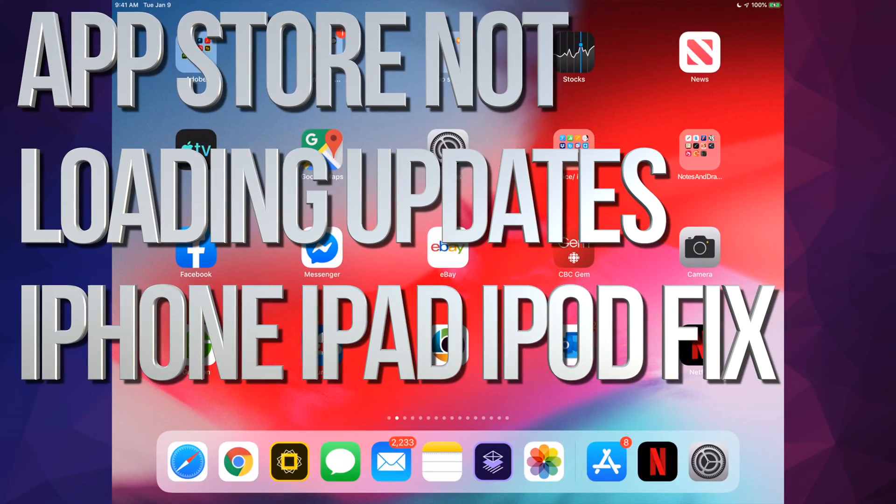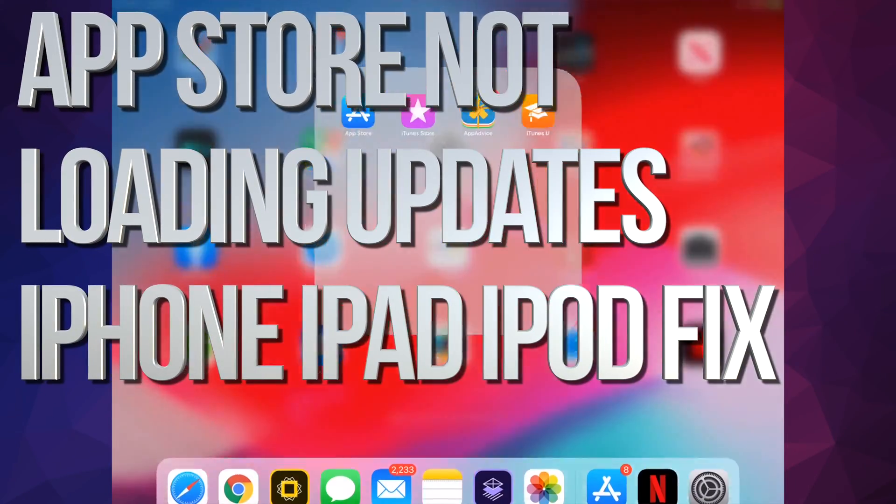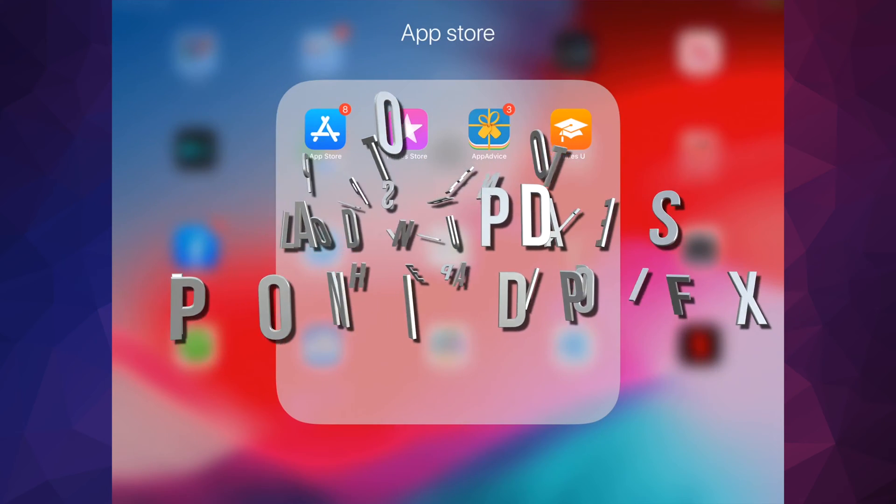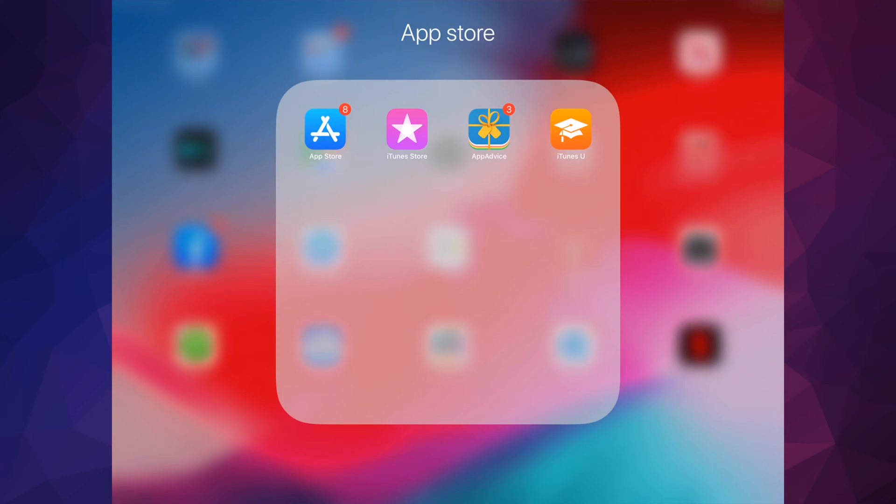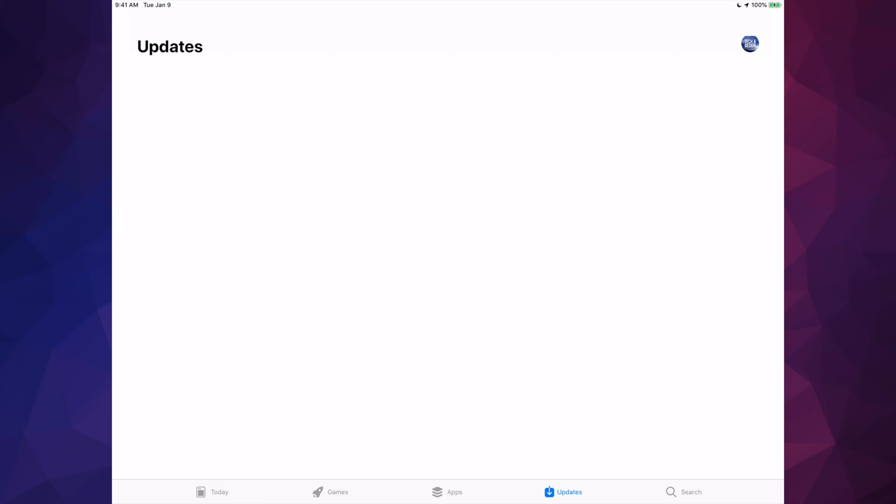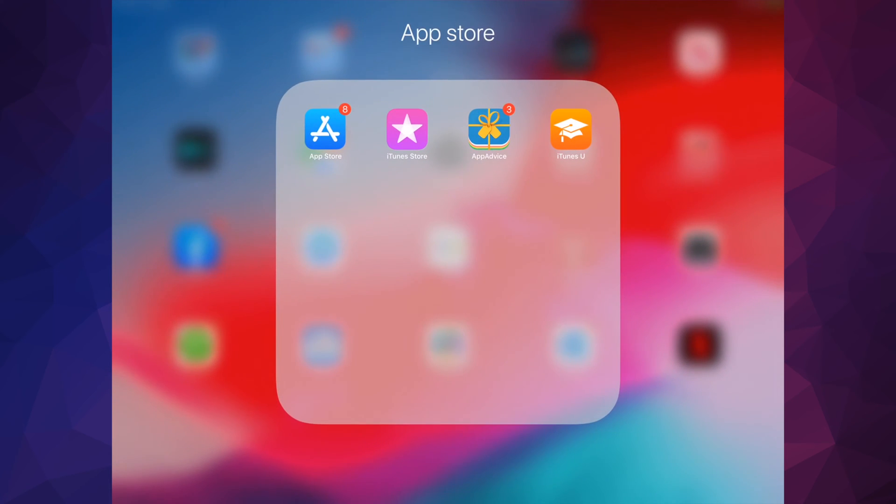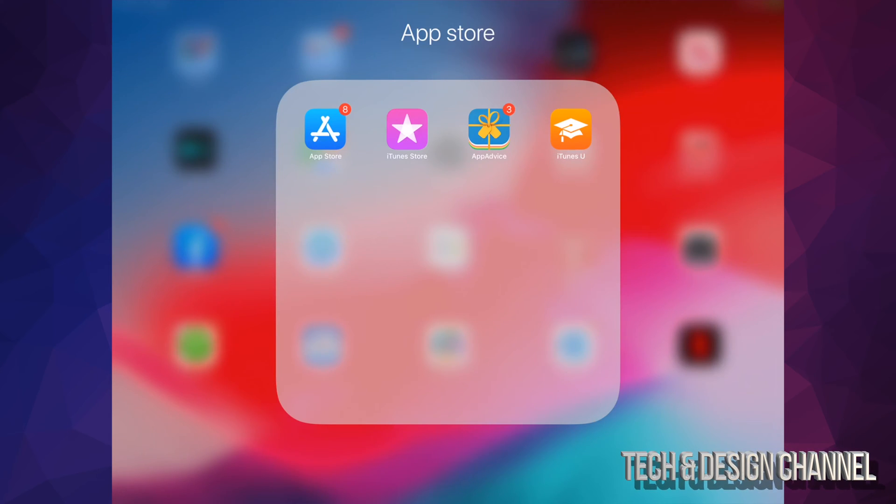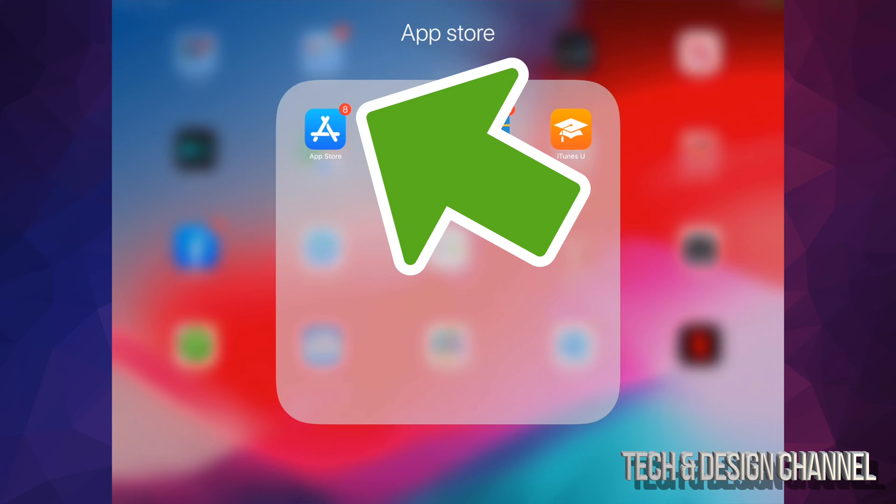Hey guys, on today's video I'm going to teach you how to fix this mistake. So if you guys go up to your App Store and Updates and there's nothing loading up, although you know you have updates that are here. And that's because I can see that there's eight, so there's a little number on top of my App Store saying eight updates available. However, I go to them, there's nothing.